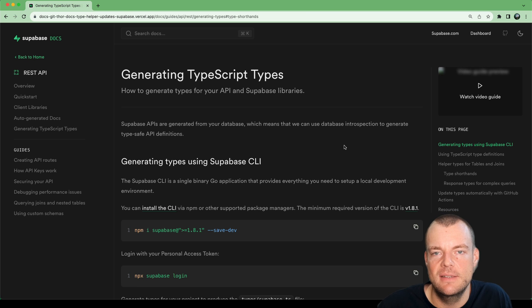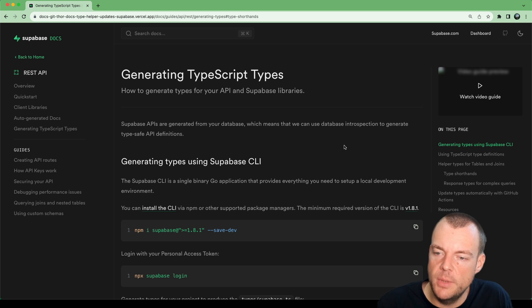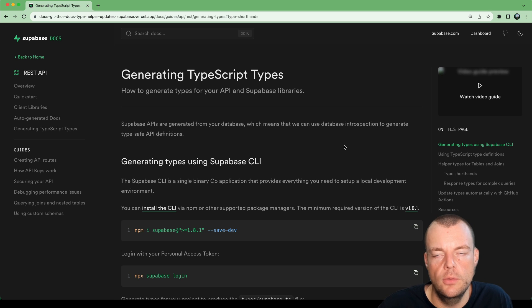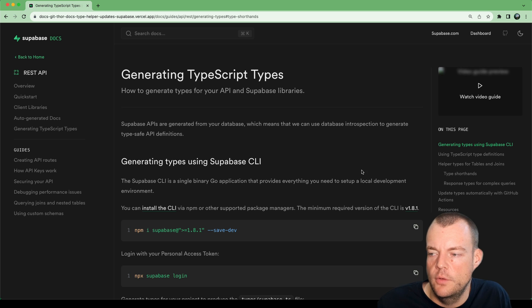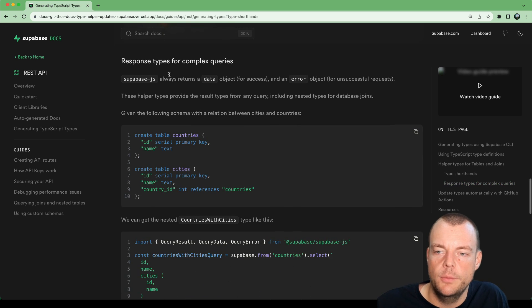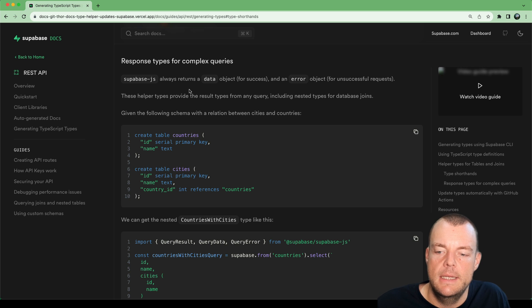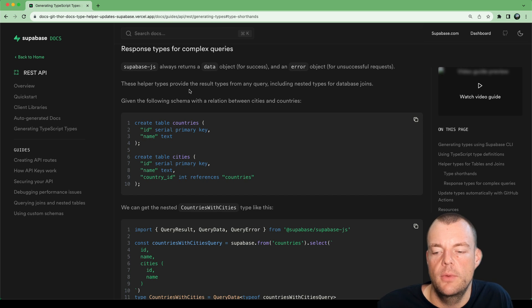Today we're looking at TypeScript types. We've covered generating TypeScript types a couple of times — I'll link the videos below — but we've been iterating and adding more useful type helpers that I want to focus on today. Specifically, these are type shorthands for tables and enums, but also response types for complex queries. For example, for joins when you have nested relationships within your tables, you can use some helpers we've introduced.